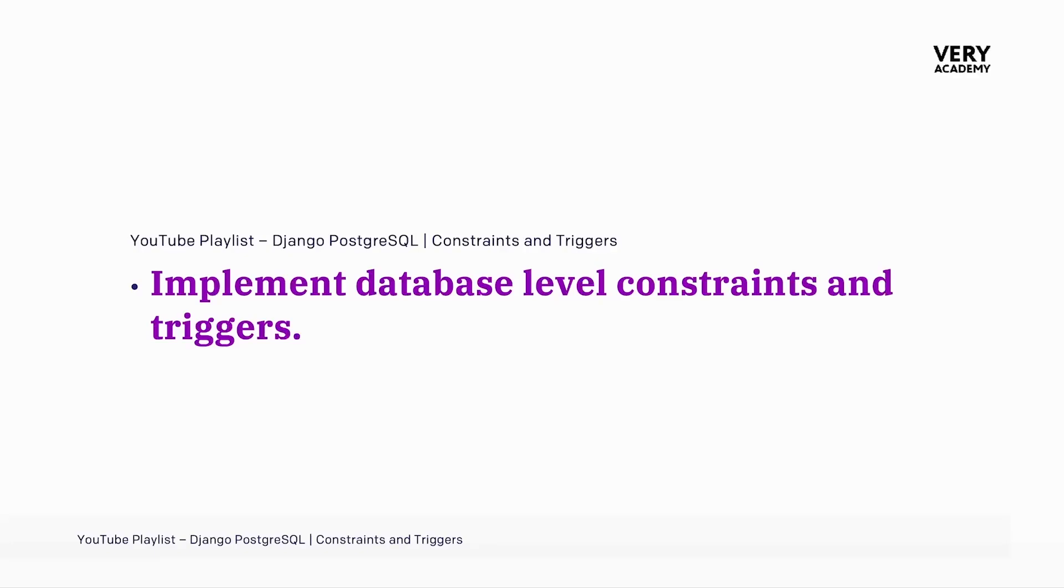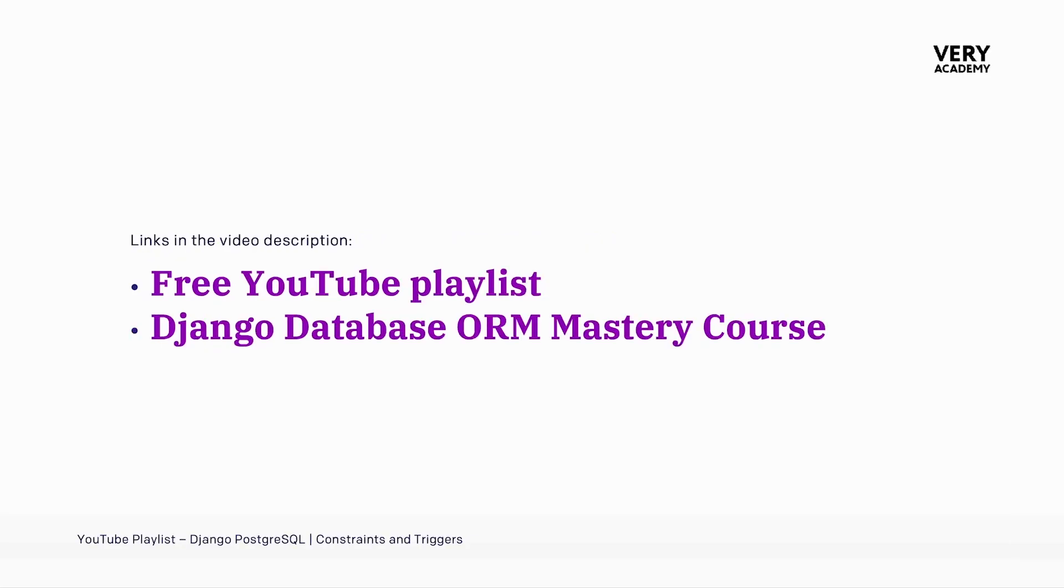If you are currently leveling up your Django and Postgres skills with this tutorial, you might like to know that this tutorial is part of a whole playlist where you will learn how to create database level constraints and triggers with Django and Postgres. If you like this playlist and would like to learn more about Django ORM, then do check out our Django ORM Mastery Course on Udemy. Links to the playlist and course can be found in the video description.